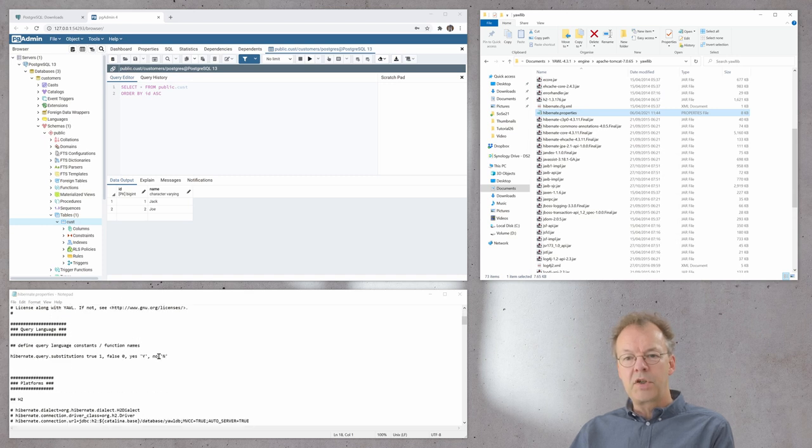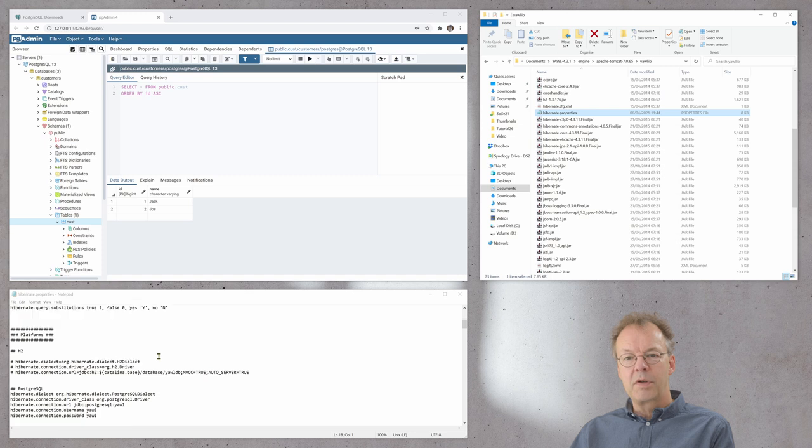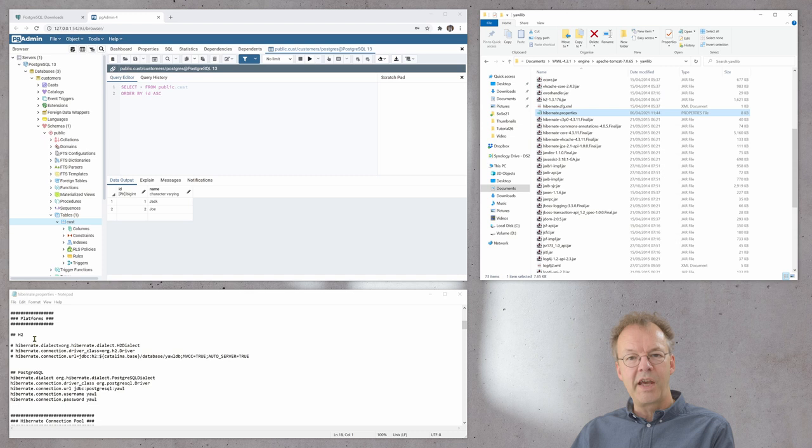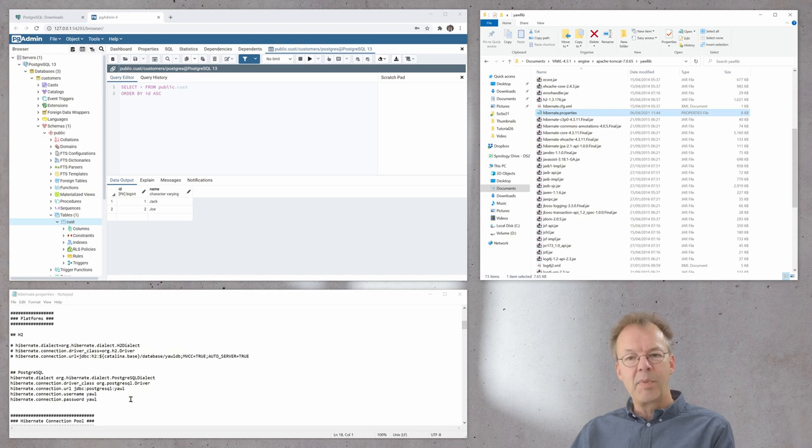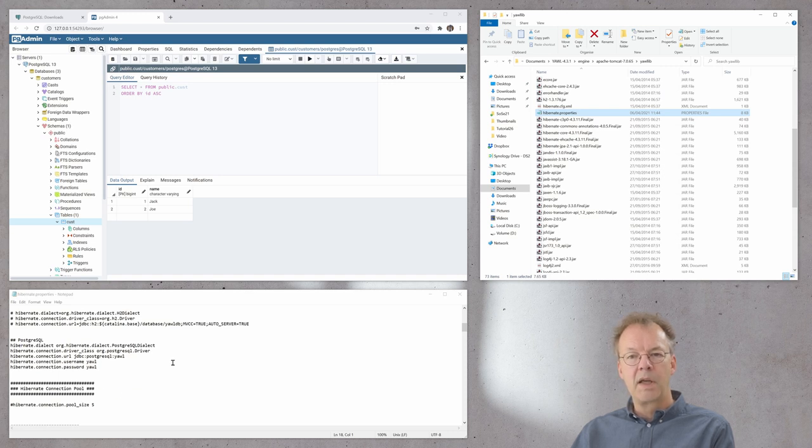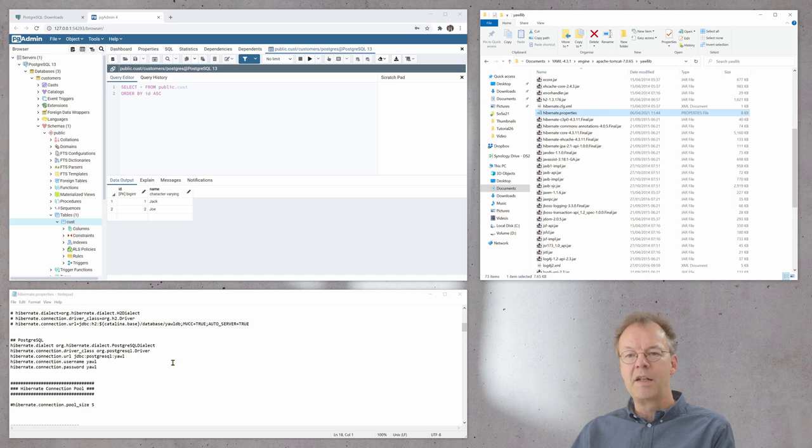You just have to comment out the standard database for YAWL. This is the h2 database and replace that by the settings for the Postgres database. The hibernate properties file is also in the supplementary material.